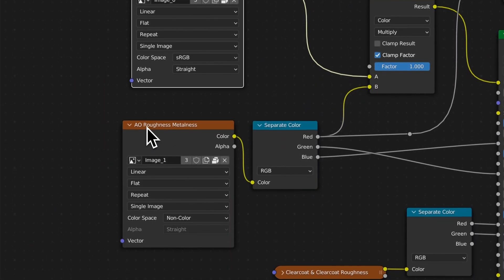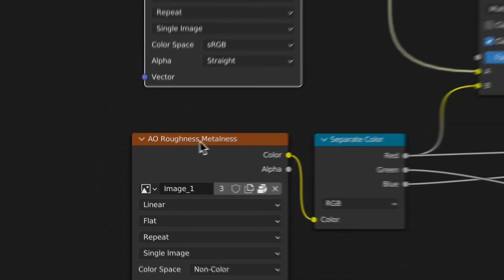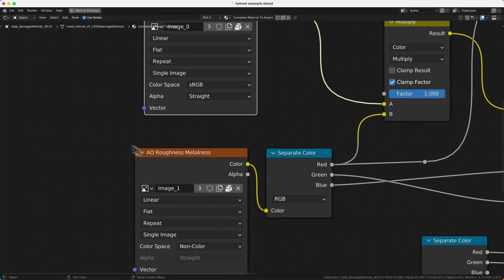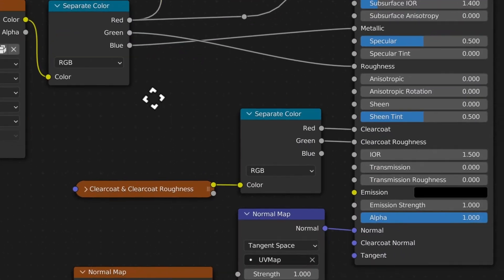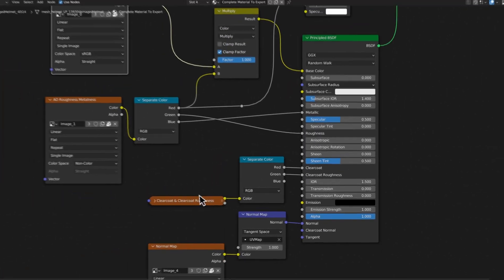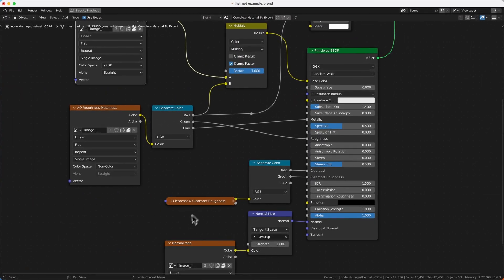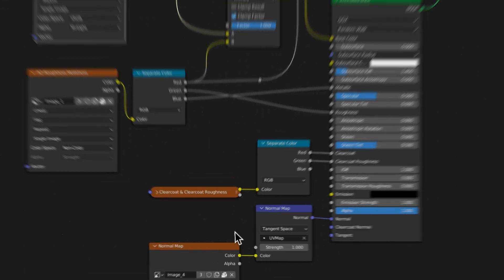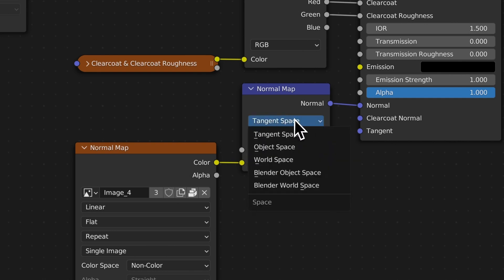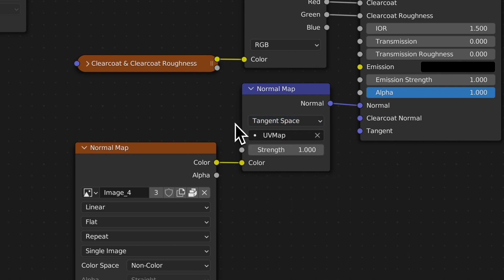Let's go through this one more time. You have base color, and your AO, roughness, and metallicness combined — remember this as an AORM map: R channel is AO, green channel is roughness, and blue channel is metalness. Then you have clear coat combined into one image texture: when you use it, separate the color so red is clear coat weight and green is clear coat roughness. For the normal map, use tangent space — it's the default, so if you keep the default setting you should be fine.